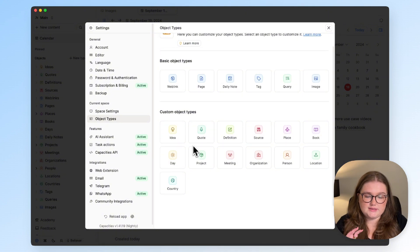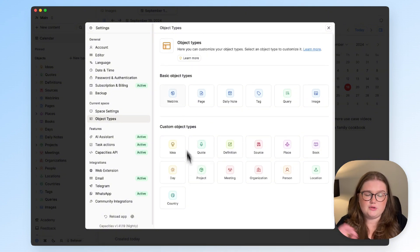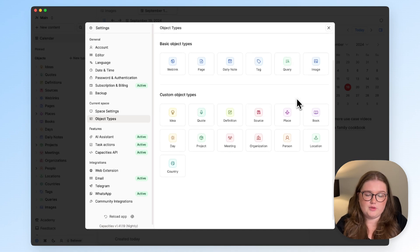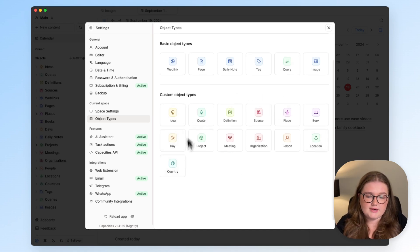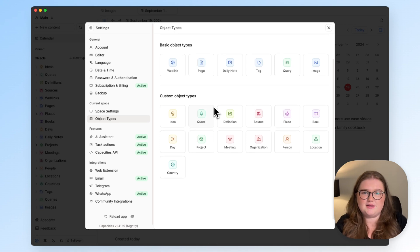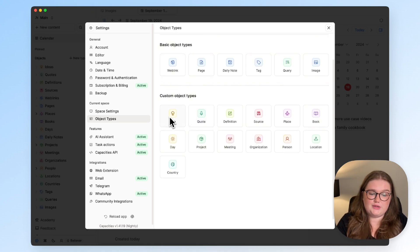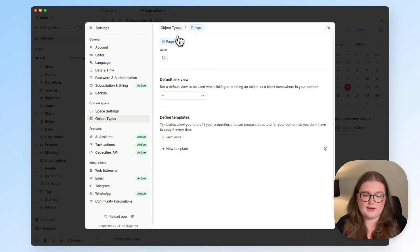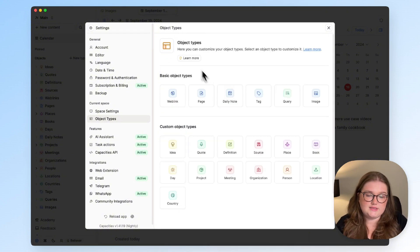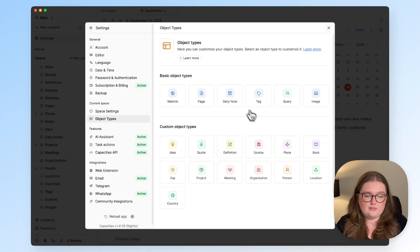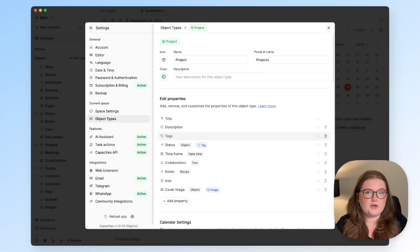Most of this applies to the custom object types only because the basic object types aren't fully customizable. So we'll be focusing mainly on the custom ones, but you can do the exact same thing as I'll show you in this video where you can open the object type settings for each type and if there's a setting that you'd like to apply you can see which options you have per type as well.